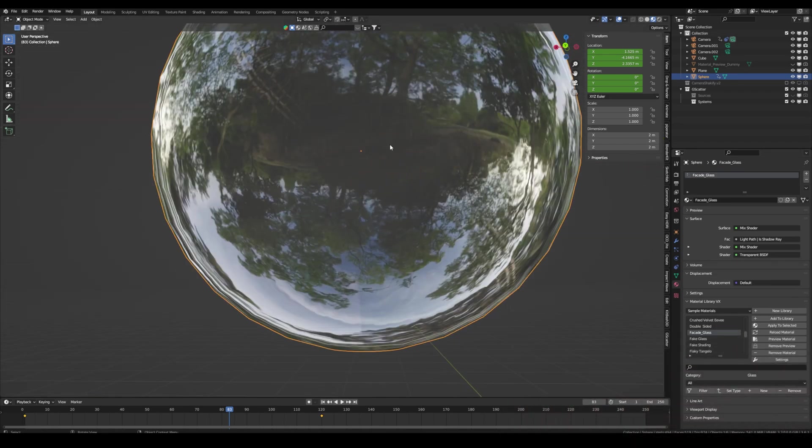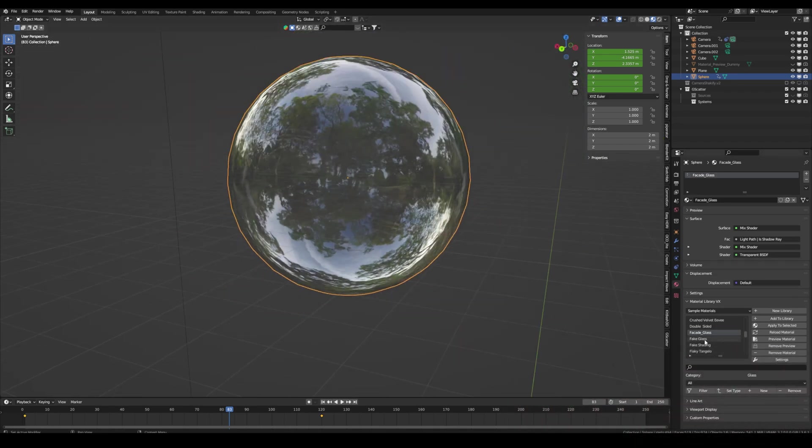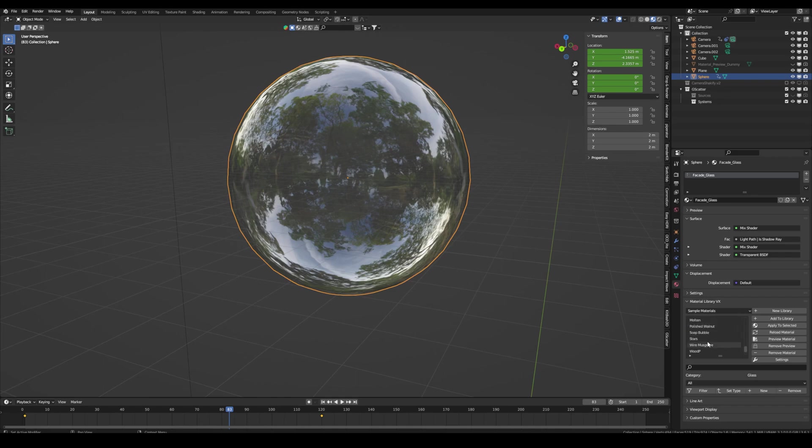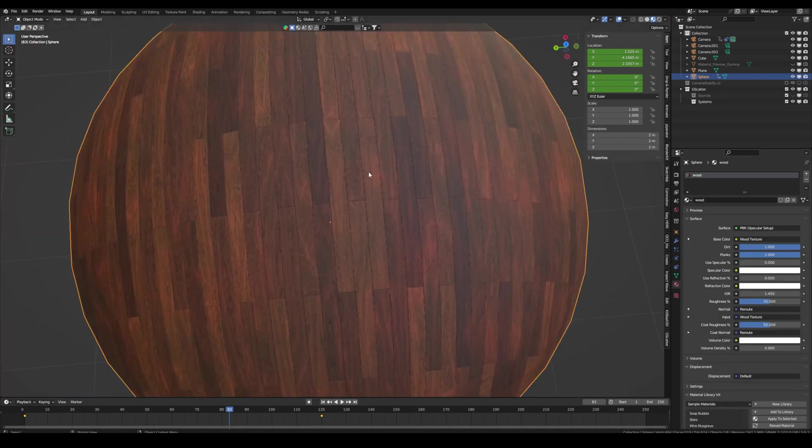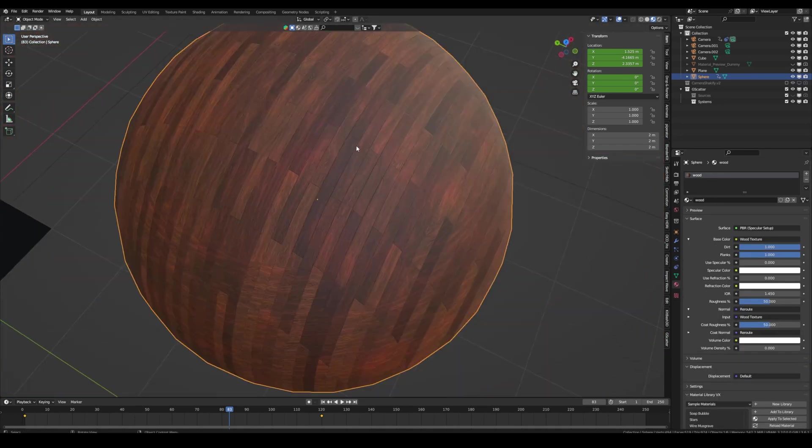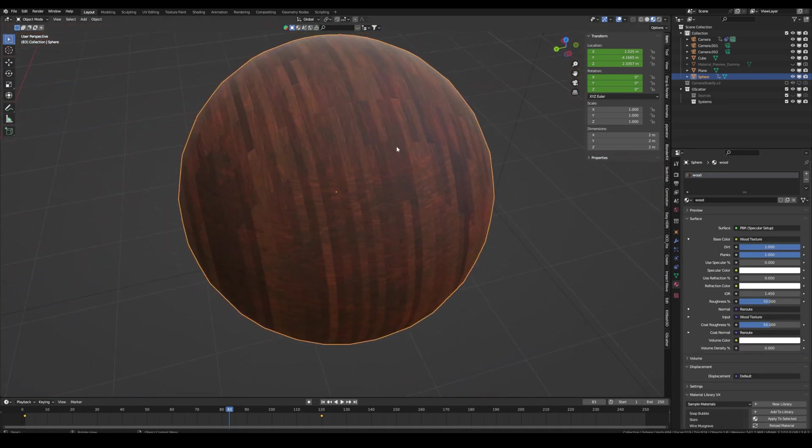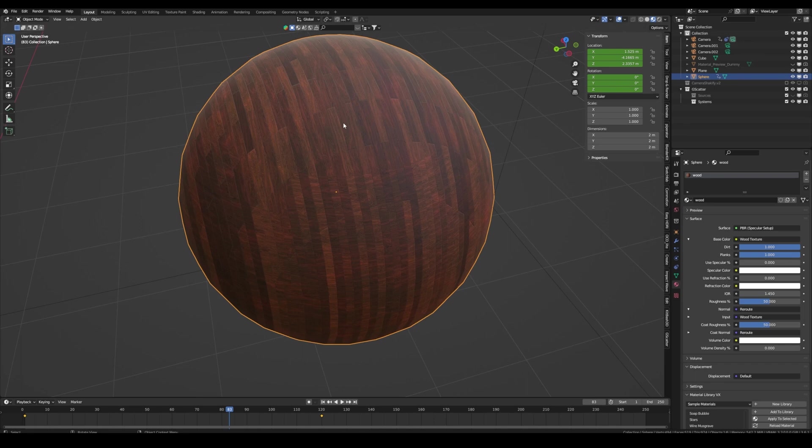And now we have a glass material. They also have more complex materials like wood. And it's just something cool to know about. And I was pretty impressed that it comes default with Blender.